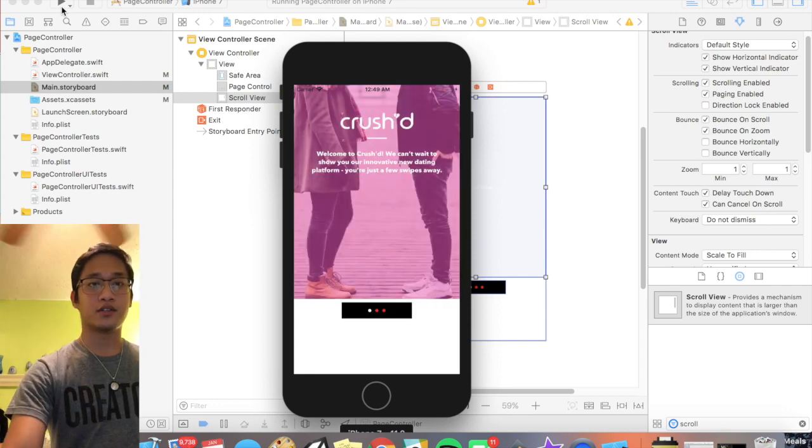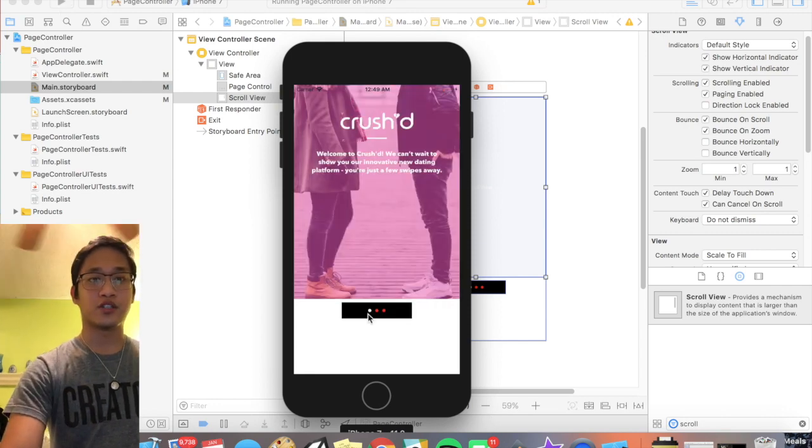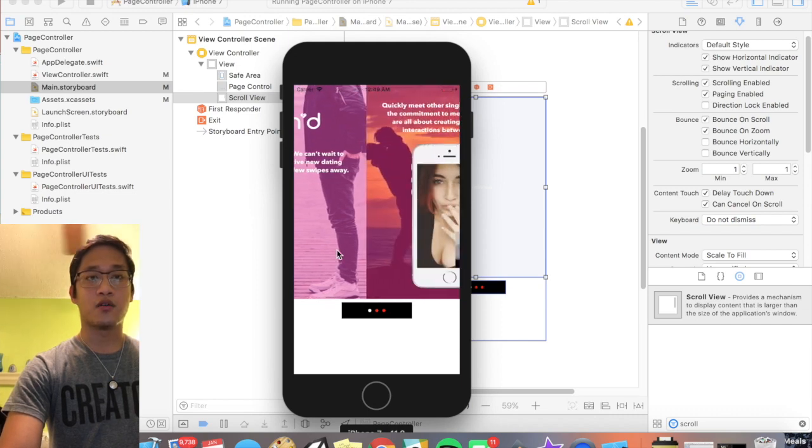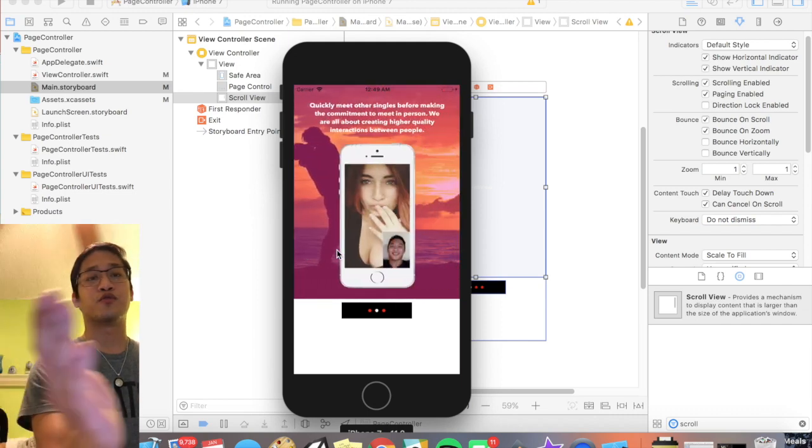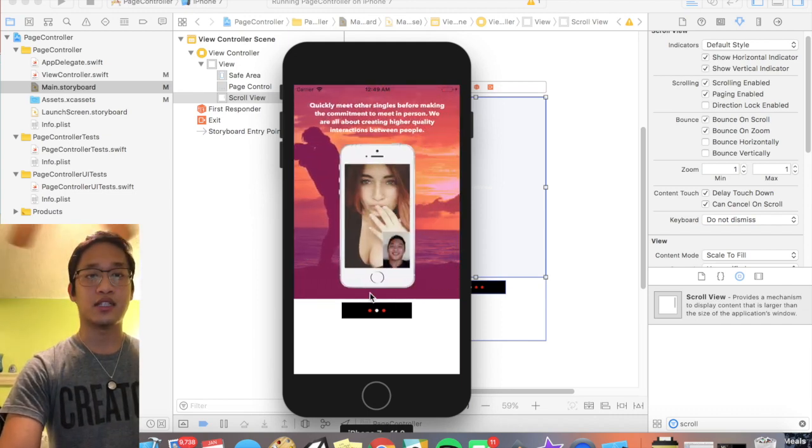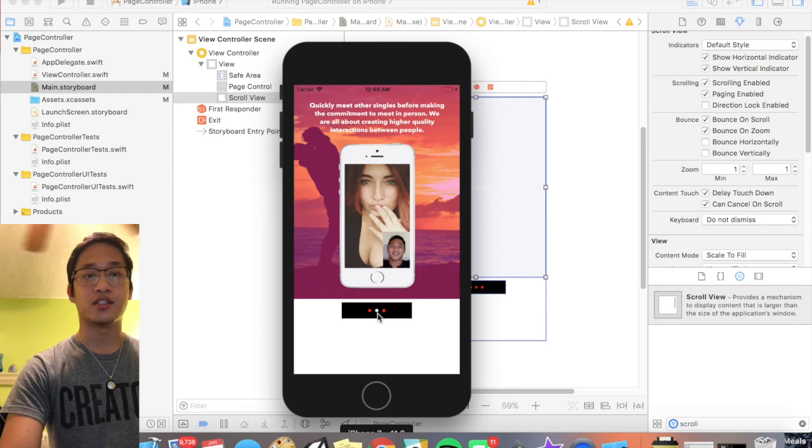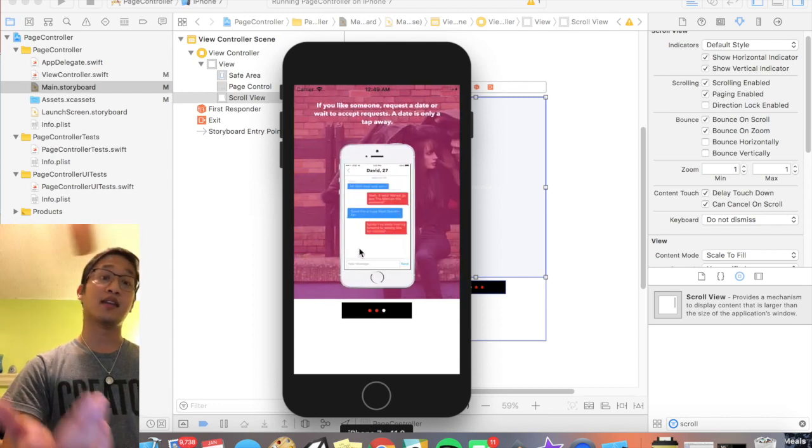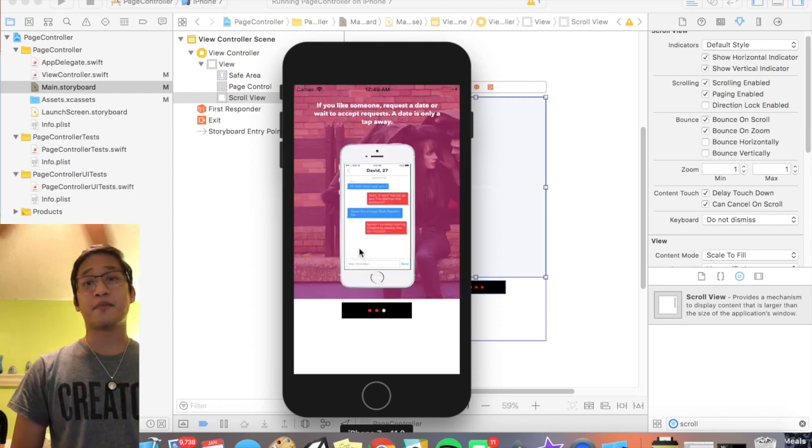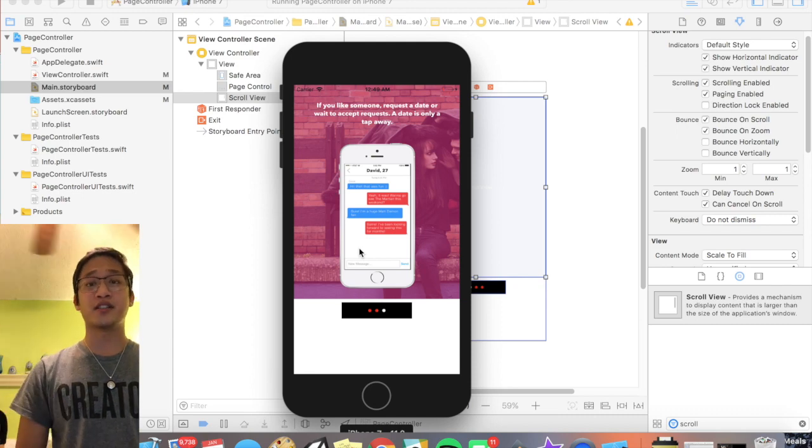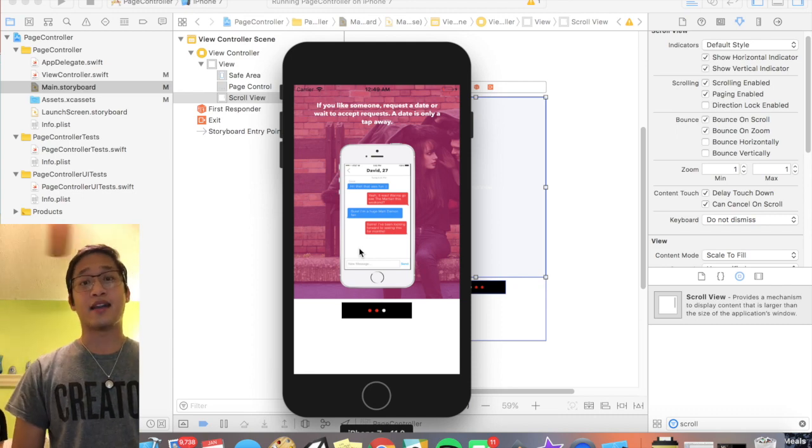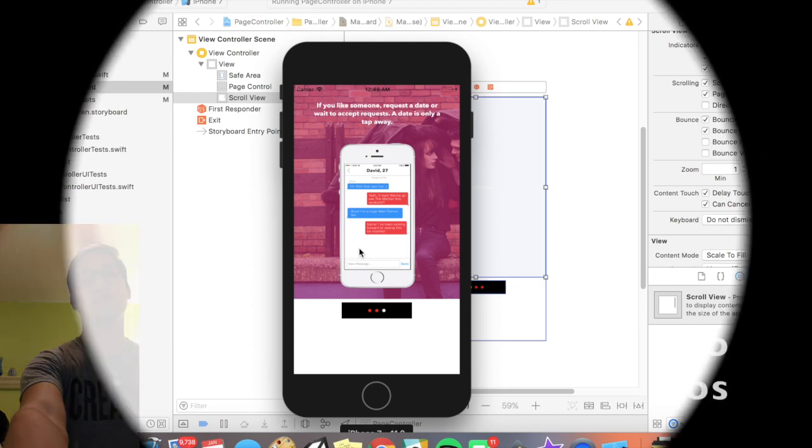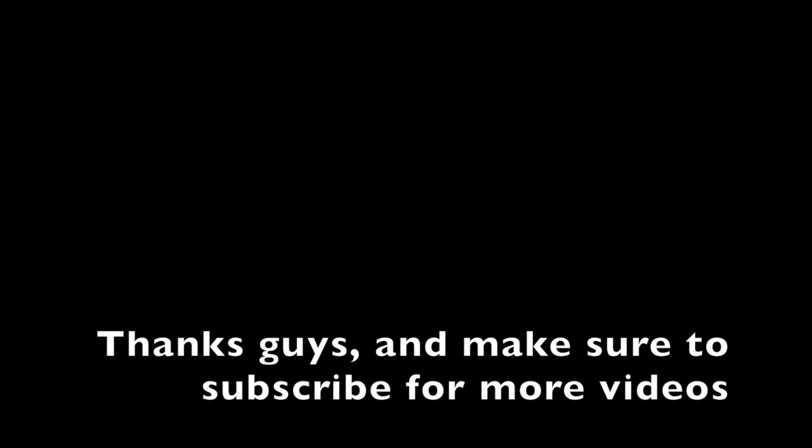Cool, so you see the page control actually shows up this time. And if I scroll and let go it zooms right to the next picture, and you see it actually changes on the page control just like that. And that basically wraps up this tutorial. Thank you guys for watching and happy coding.